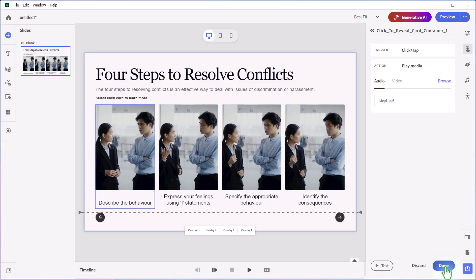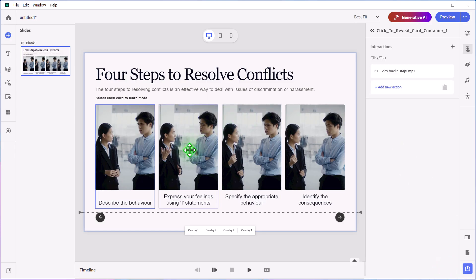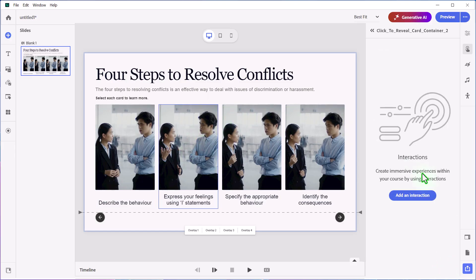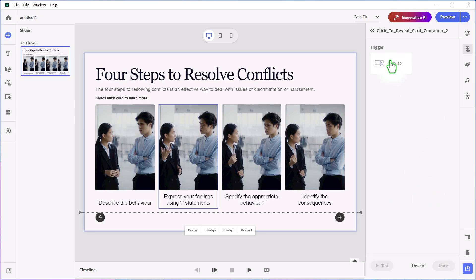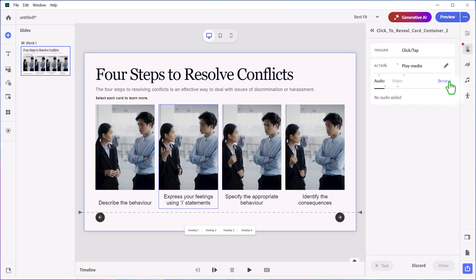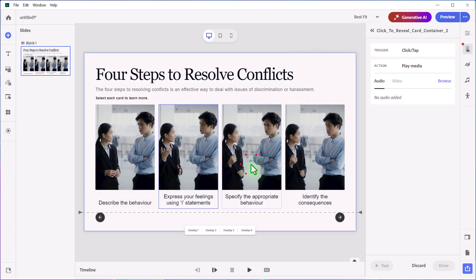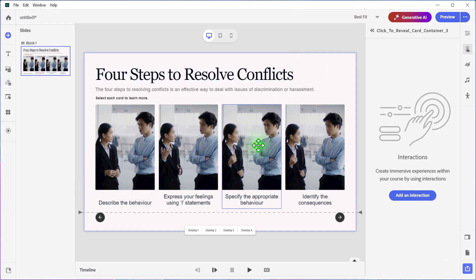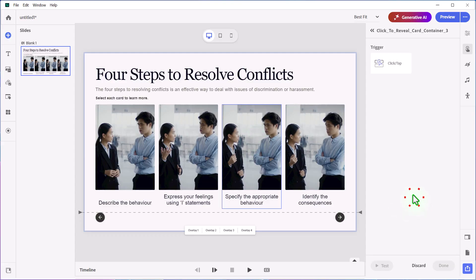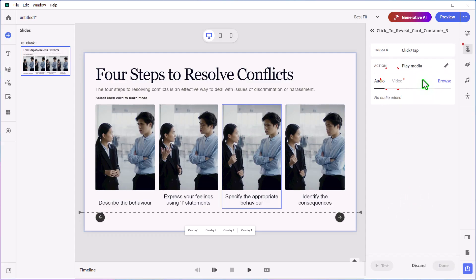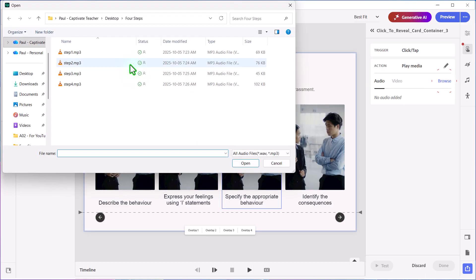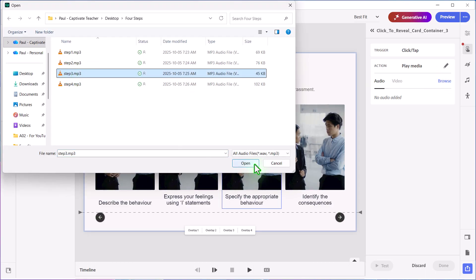You can press Done if you wish, and we can select the second item, add an interaction, click Tap, Play Media, Browse, and select step number two. We'll select the third click-to-reveal, add an interaction, click Tap, Play Media, Browse, and there's our third one there.